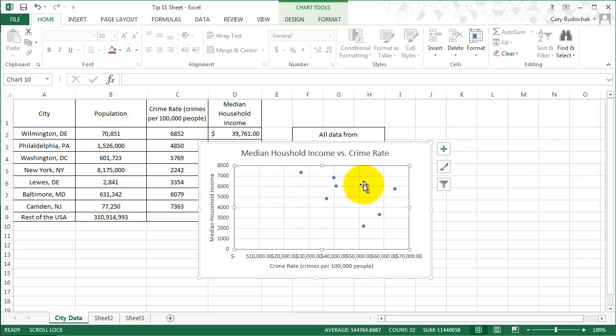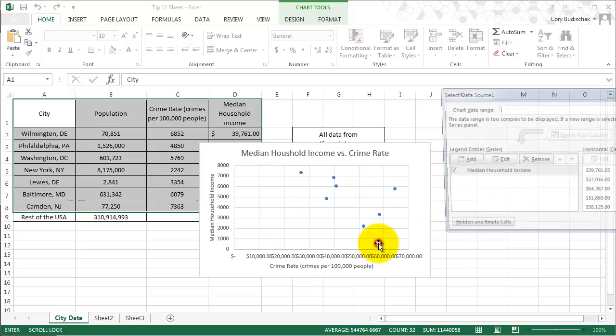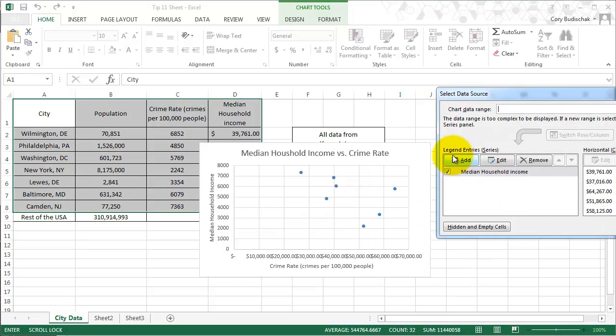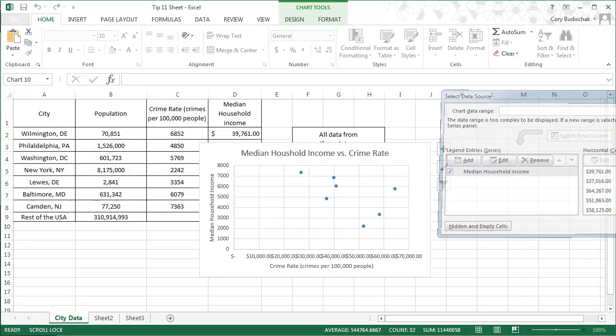I could also, in the select data dialog, add more data entries. Maybe I wanted to add some more data entries in there. I could do that from this dialog. It's a very important dialog box to keep in mind.